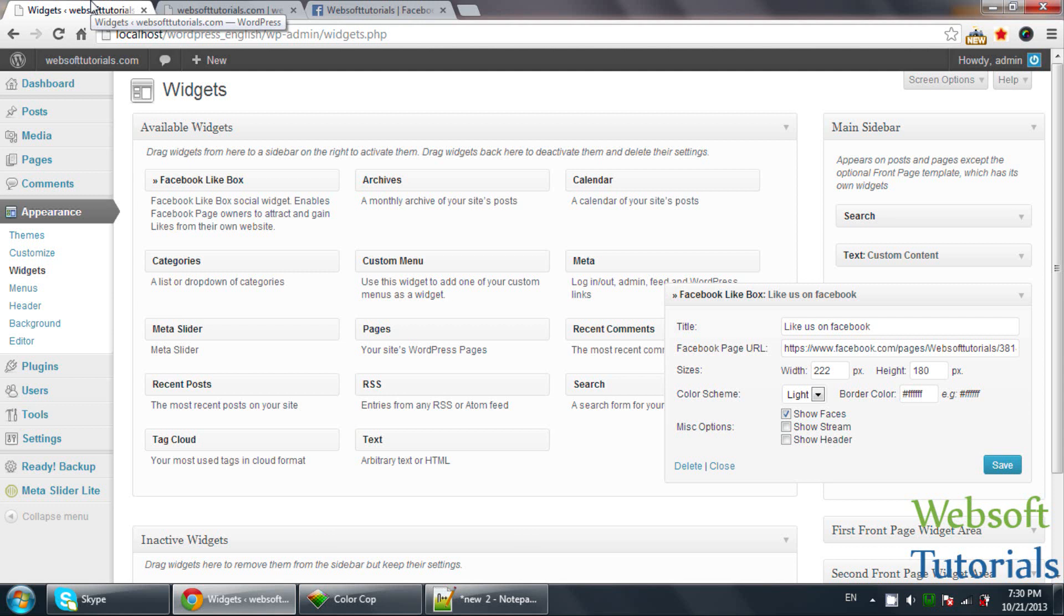You can search on Google for how to register new widget areas. If you face any difficulty regarding registering new widget areas, you can tell me. You can comment below this video, and I will make a tutorial on how to create a new widget area.